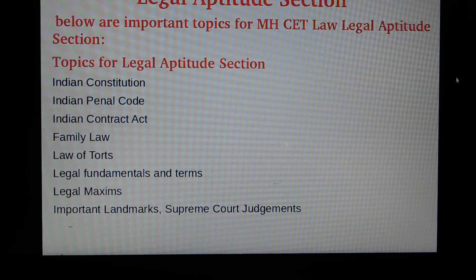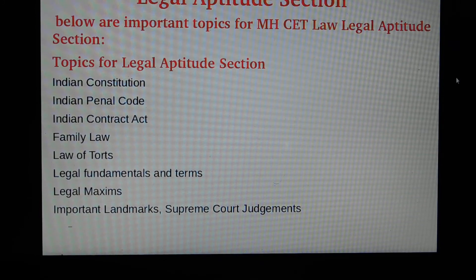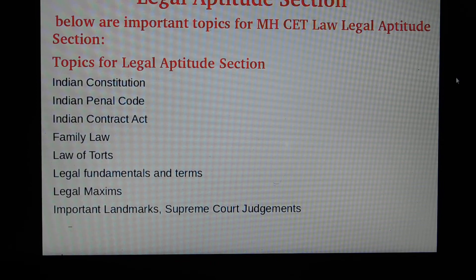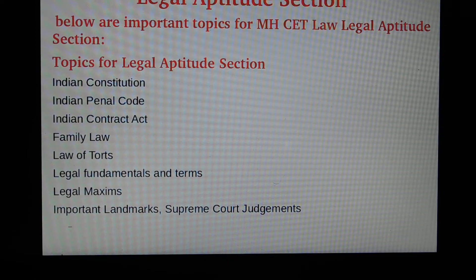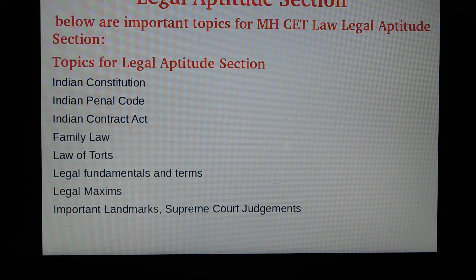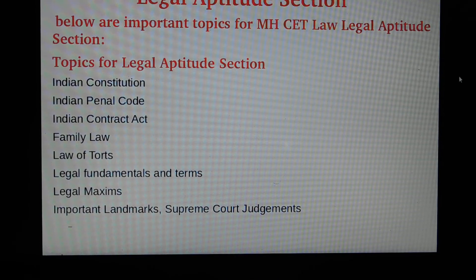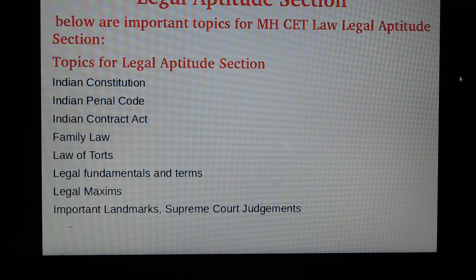Below are important topics for the MSCT Law Legal Aptitude section: Indian Constitution, Indian Penal Code (IPC), Indian Contract Act, Family Law (Hindu Law and Muslim Law), Law of Torts, Legal Fundamentals and Terms, Legal Maxims, and Important Landmark and Supreme Court Latest Judgments.